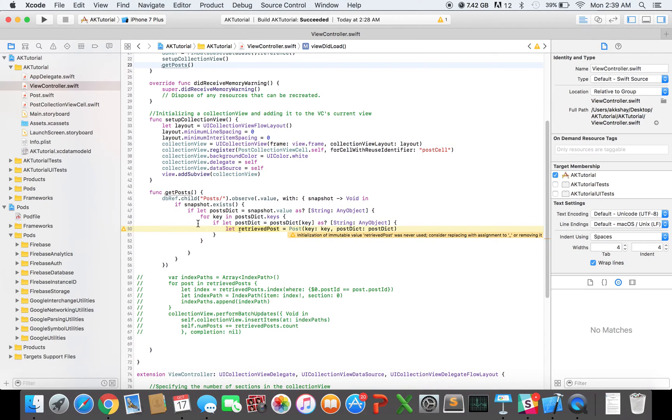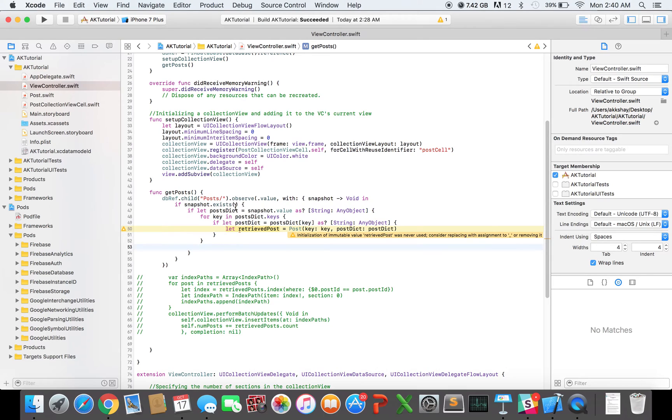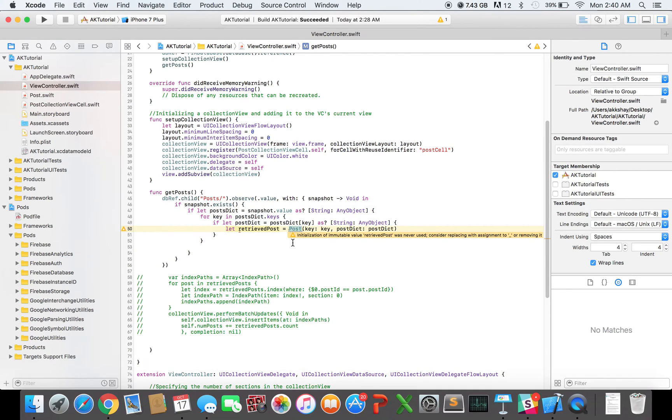So let's take a look at this code. So I'm getting posts from the database. And then I'm creating local post objects based off of the JSON that I retrieve. And now once I get those, I want to add them to my collection view. So where do I do that?